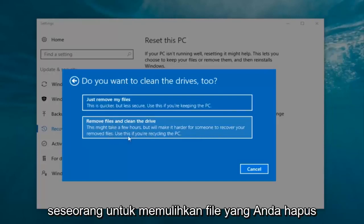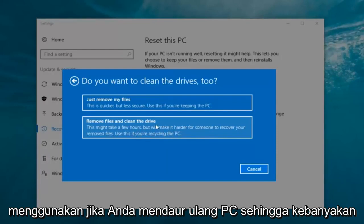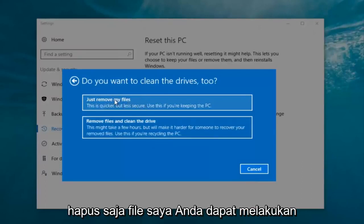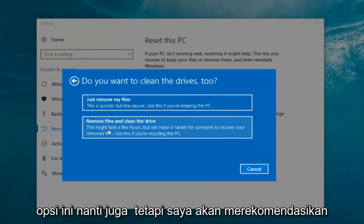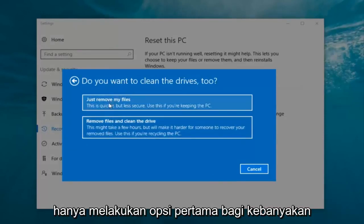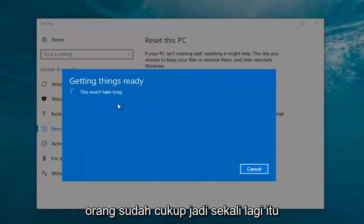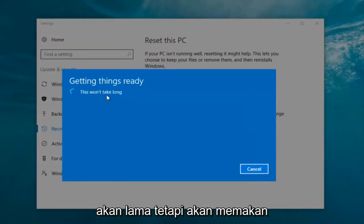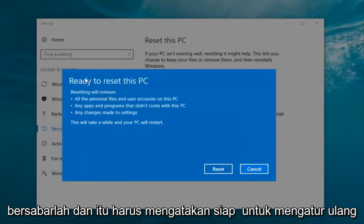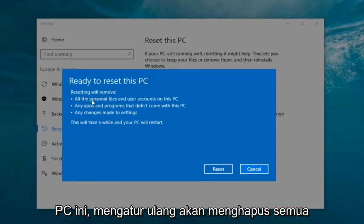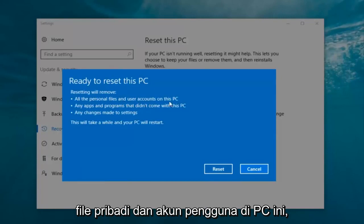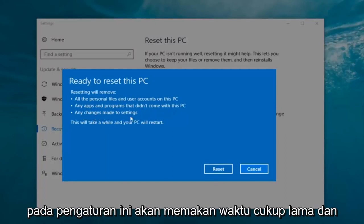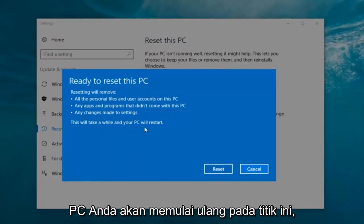Most people are going to be keeping the computer, so we're going to select 'Just remove my files.' You can do the other option as well, but I would recommend just doing the first option — for most people it's sufficient. Again, it's a bit misleading when it says 'this won't take long,' but it will take a little bit of time, so just be patient. It should say 'Ready to reset this PC.' Resetting will remove all personal files and user accounts on this PC, any apps and programs that did not come with this PC, and any changes made to settings. This will take a while and your PC will restart.